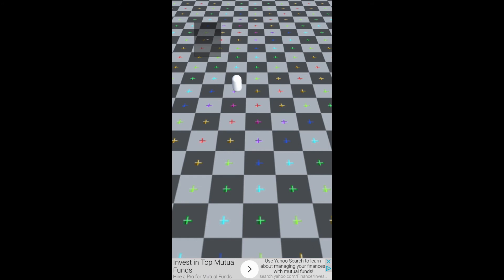Alright so now that we're back in our game you can see that we have the little button up there near the top of the screen that is going to be our test button for actually displaying the ad.